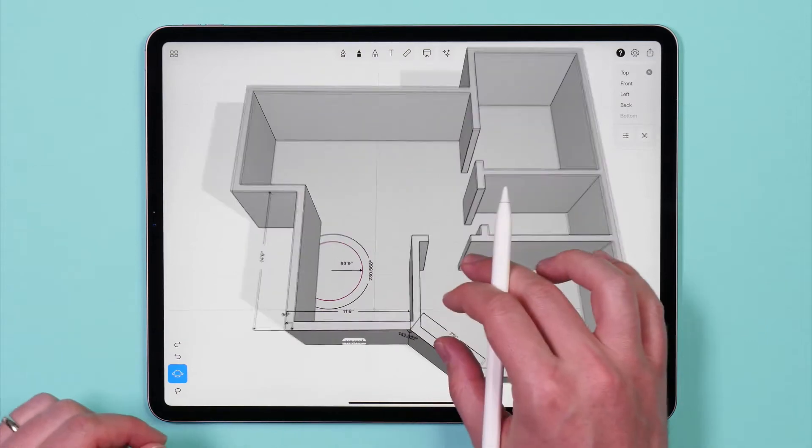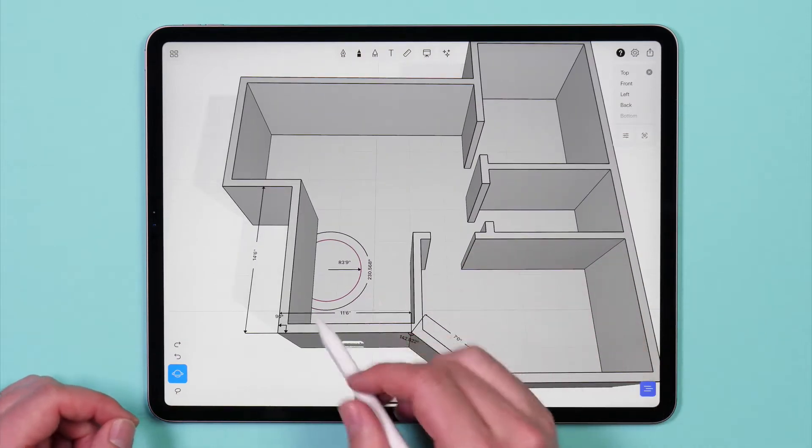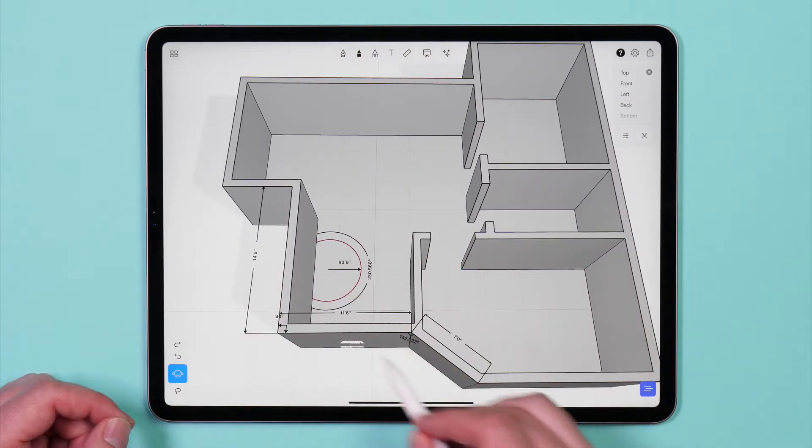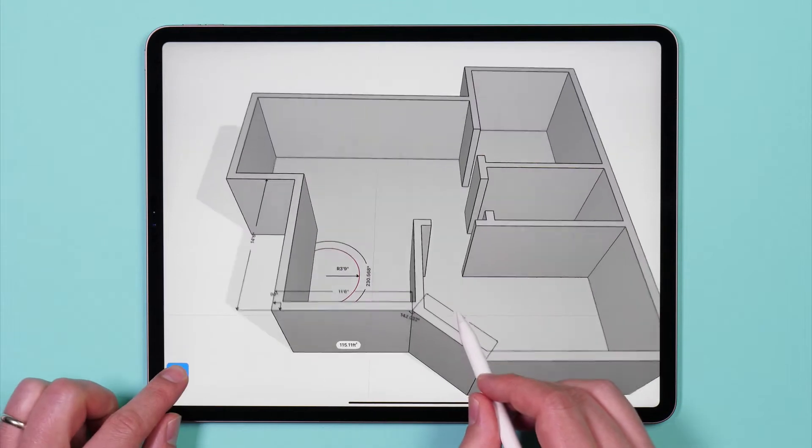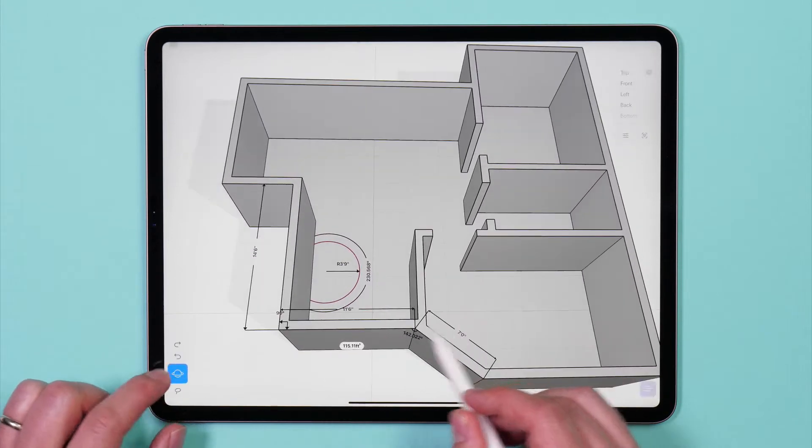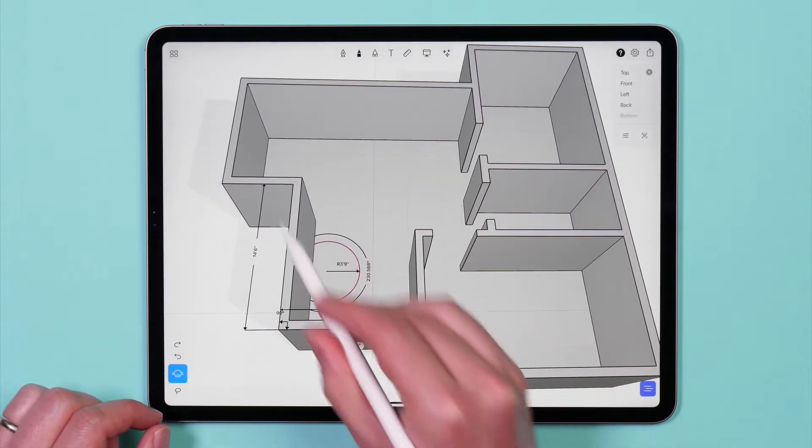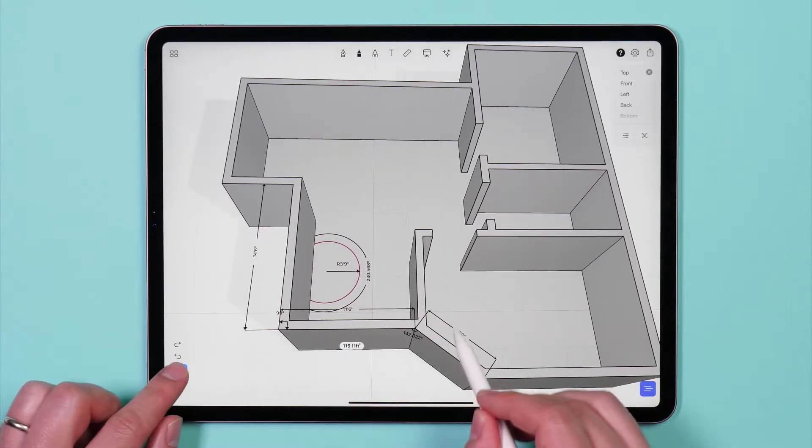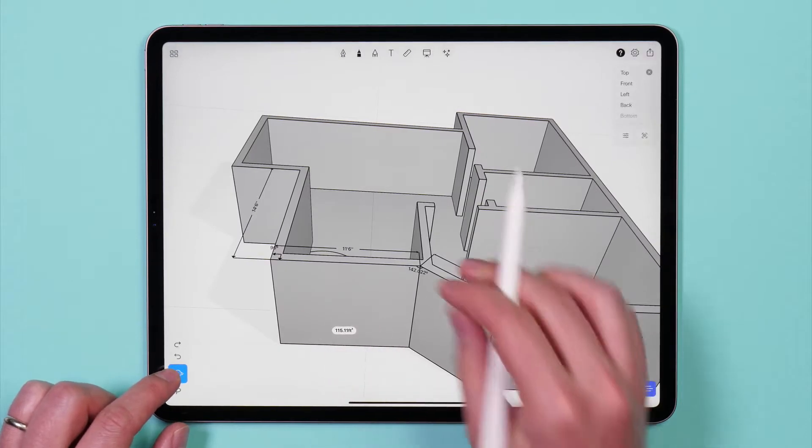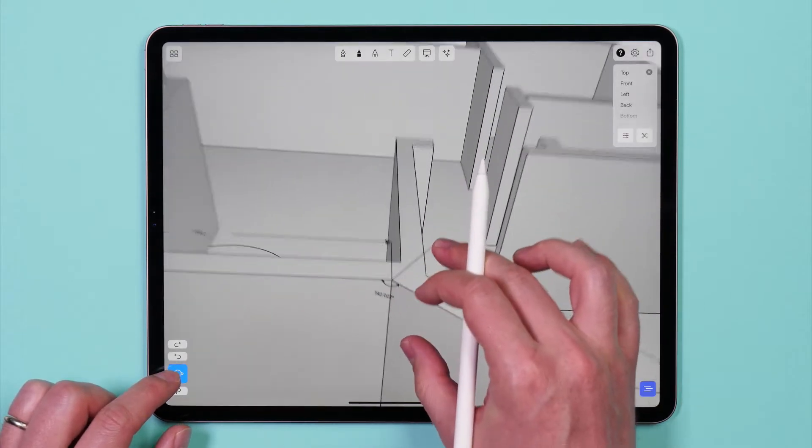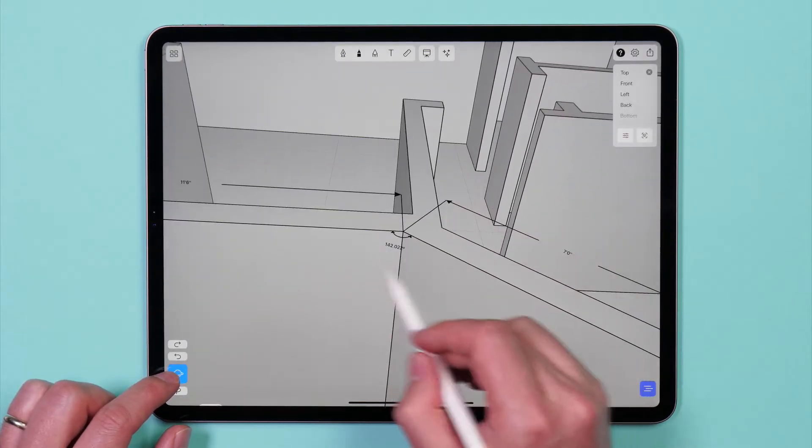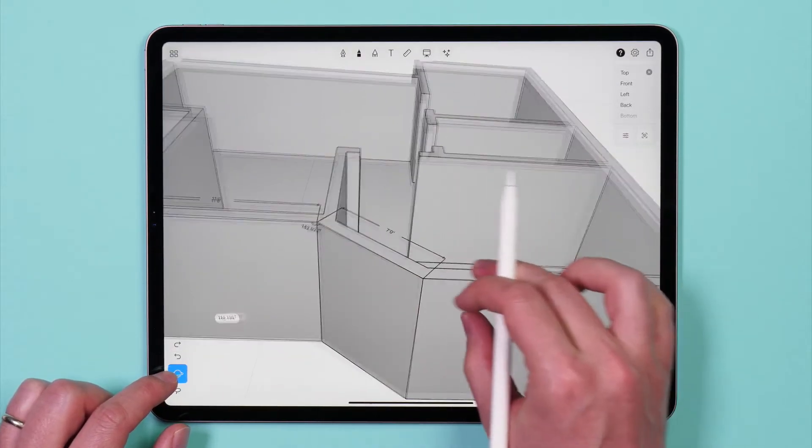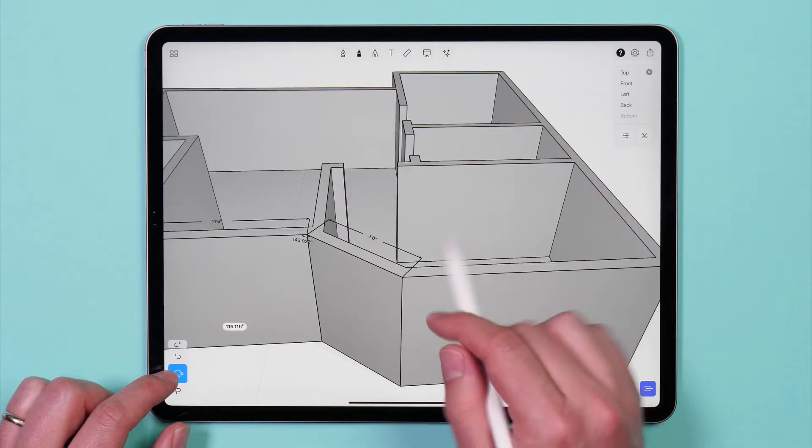The measurement tool lets you make measurements and add dimension labels to your projects. You can display the dimension of curves and lines, surface area, angles between two lines, and custom drawn linear dimensions.